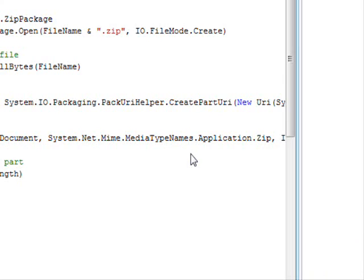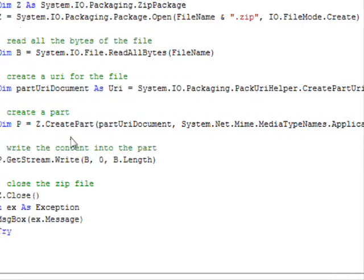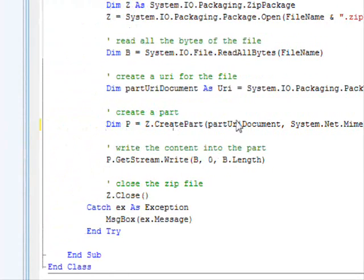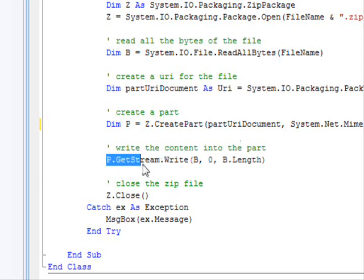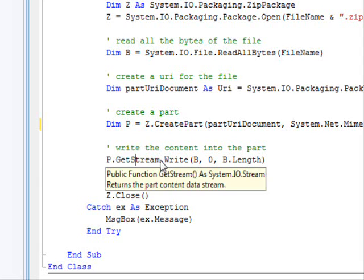Now, the last thing to do—we created the part, but we didn't store the bytes in that part. So now we are going to get the stream. p.GetStream is going to get me the stream for that part.